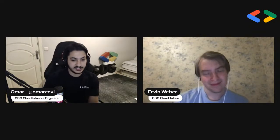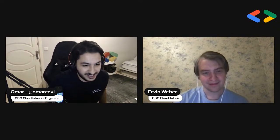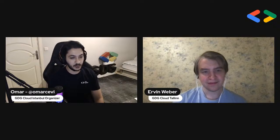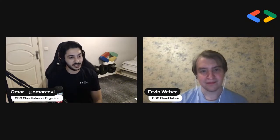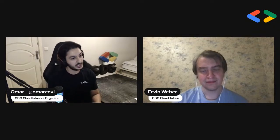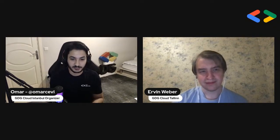I believe this is it for today. I don't have any further questions and I believe the viewers don't either. If you have any further questions that come to mind, you can connect with me or connect with Erwin on LinkedIn as he stated. Thank you all for coming. Hope to see you again at our next event. Have a nice evening. Bye.